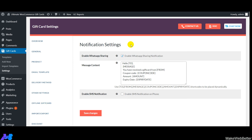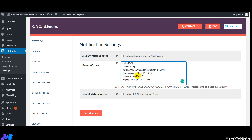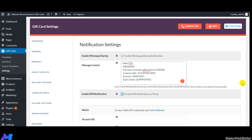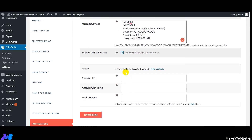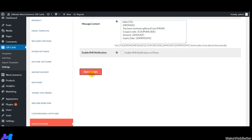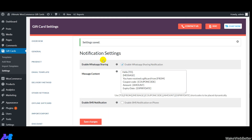Now let's discuss the notifications feature. Click on the Notifications tab. There are two sections: WhatsApp sharing and SMS notification. Enabling WhatsApp sharing lets the gift card buyer share the gift card on WhatsApp — add the message content using shortcodes to include the gift card amount. For SMS notification, enable it and provide the required credentials to send gift card details to recipients via SMS. Then click Save Changes.